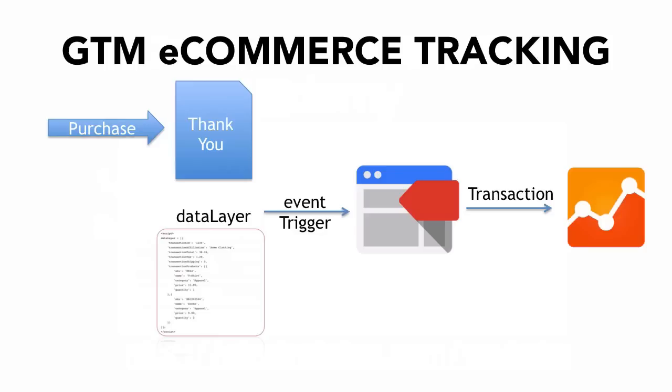Now once this data layer is available we can trigger our tag which is a Google Analytics tag but with the special feature that it is of the track type transaction. So we can take all that data from the data layer and transfer it on to Google Analytics. And we'll look at how we would set that up in a second.